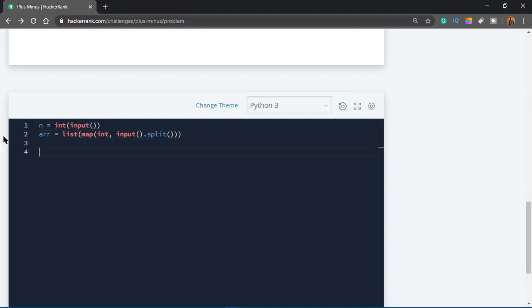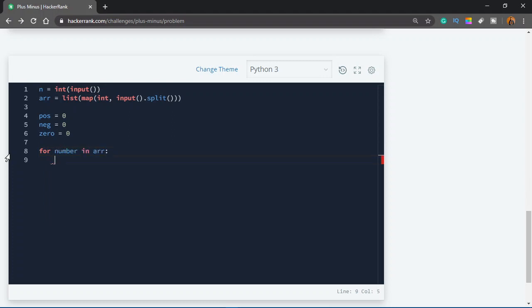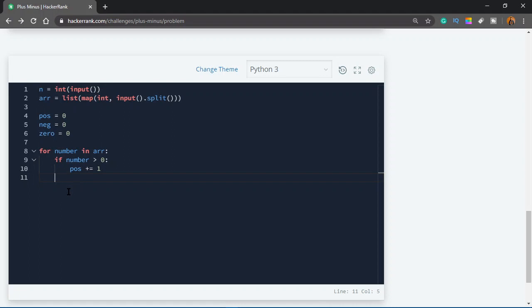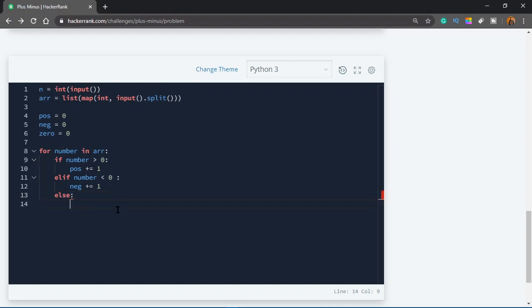Now we would iterate through all the elements of the array, and we would keep count of positive, negative, and zero. So let's do pos equals zero, which means the number of positive numbers. Then we would do neg equals zero, and zero equals zero. Initially all of these would be set to zero, because right now we haven't found any numbers yet. Then we would do for number in arr, and if number is greater than zero, that means it is positive. So we would do pos equals pos plus one, incrementing pos by one. Then we would do elif number less than zero, we would do neg plus equal to one. And else, if the number is neither positive nor negative, then it must be zero. So we would say zero plus equal to one.